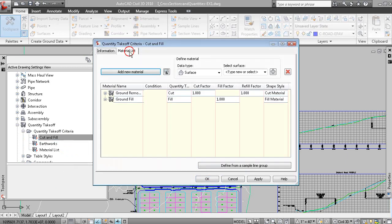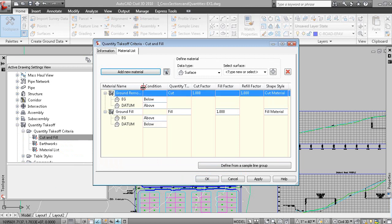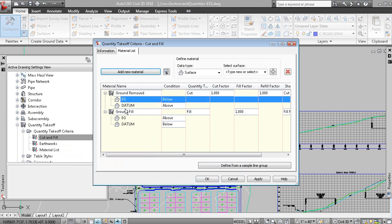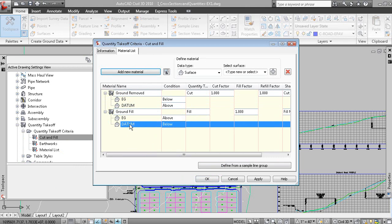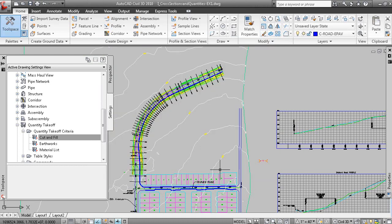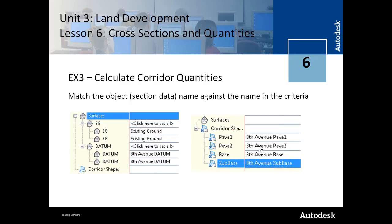Under the Material List tab, you can see that Ground Removed — which is earth cut — is below EG and above corridor datum. Ground Fill — which is earth fill — is above EG and below datum. You can enter your expansion and compaction factors and refill factors here. When you calculate your quantities, you need to match the object name in the drawing with the name in the criteria. The name in the criteria is EG, and the object name is Existing Ground.